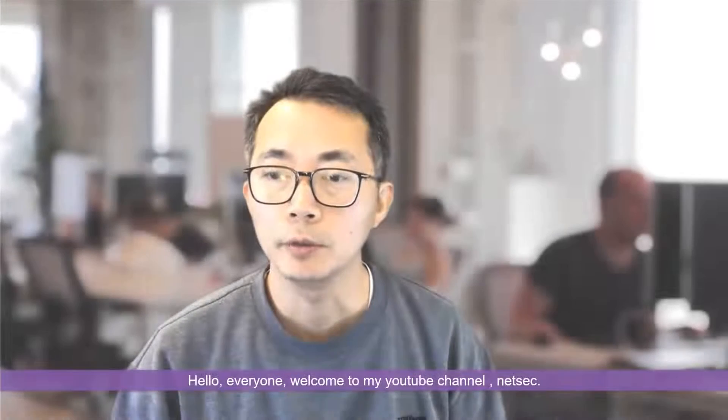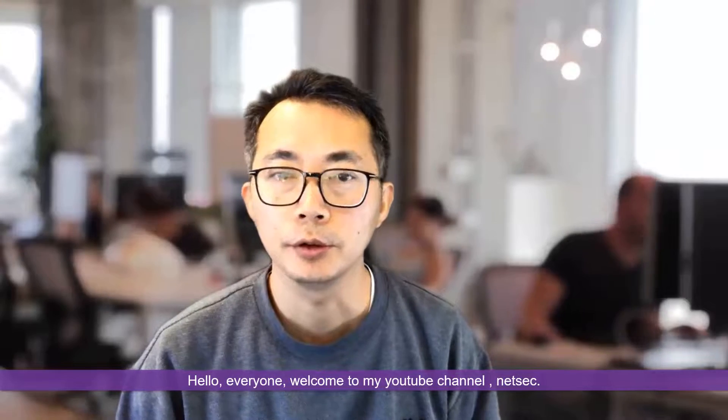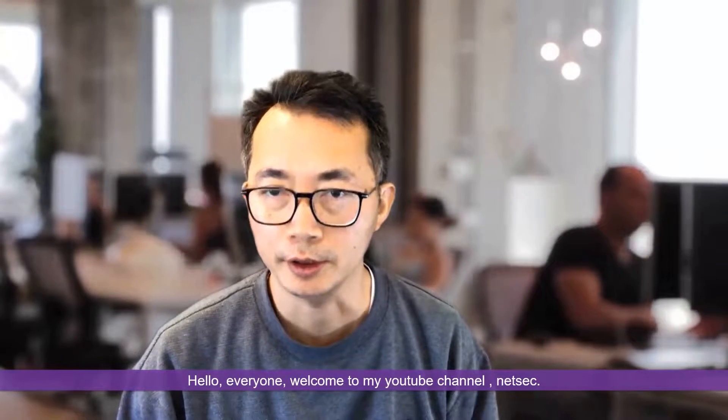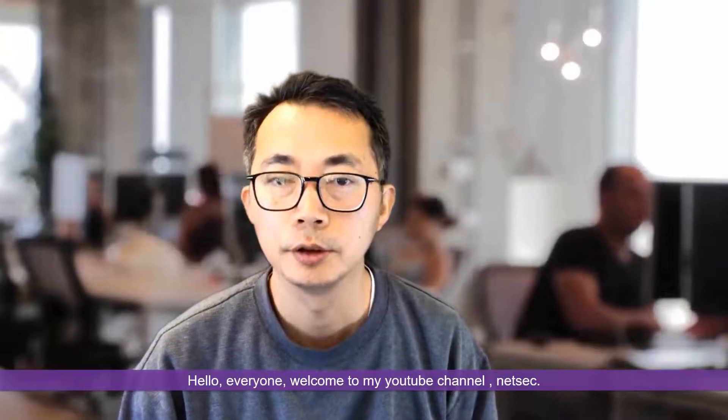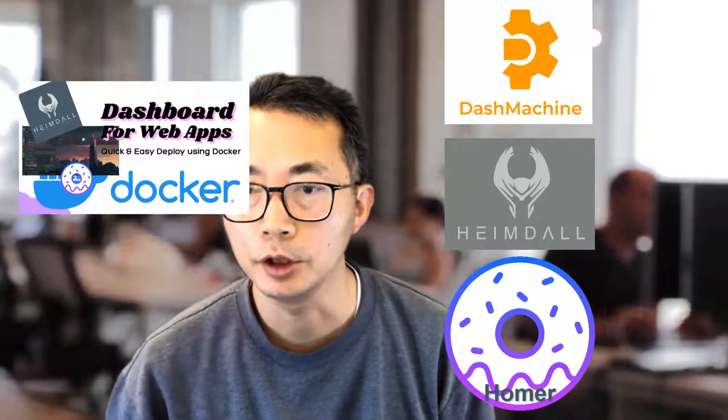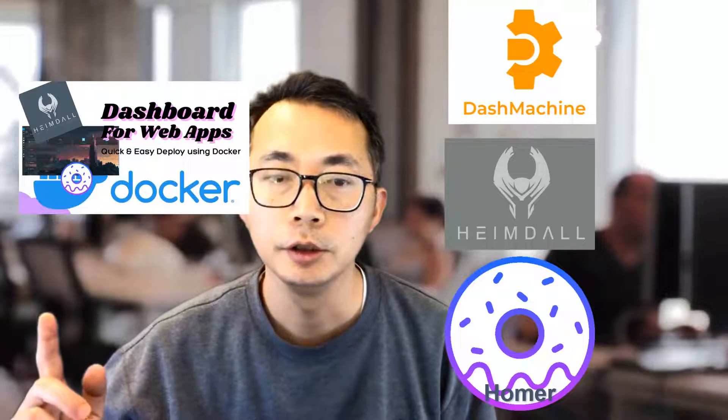Hello everyone, welcome to my YouTube channel Nasek. Recently, I have introduced three dockers to create your own web application dashboard. Those three dockers are Dash Machine, Hamdell, and Homer. You can find them from my previous video here.